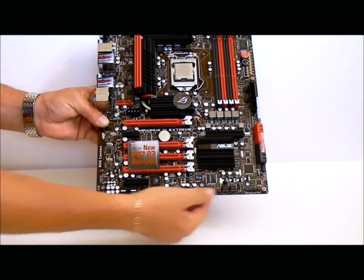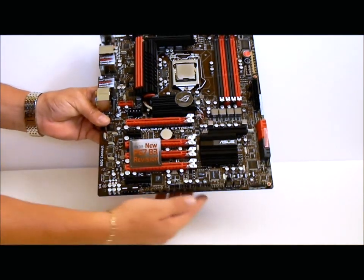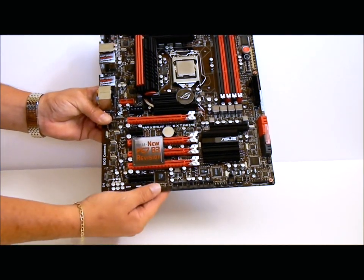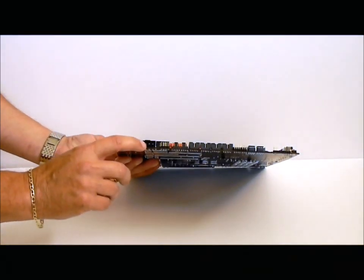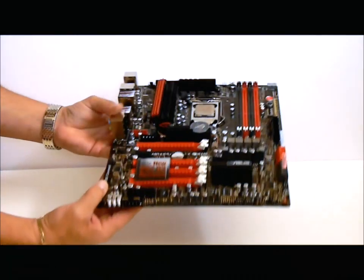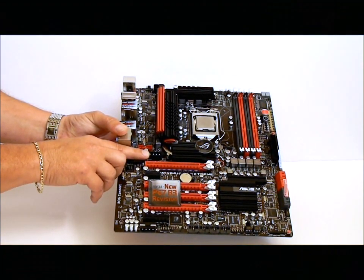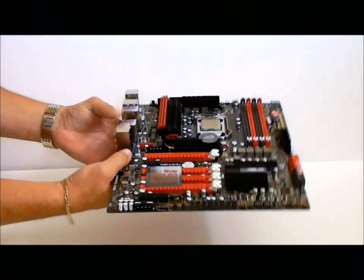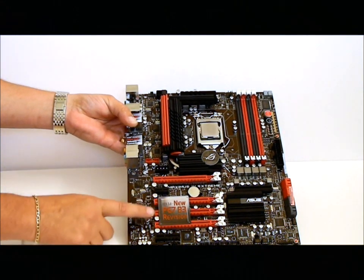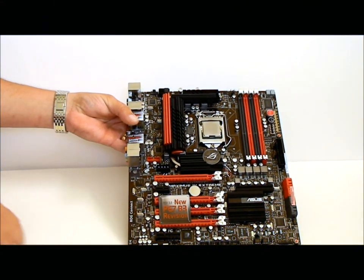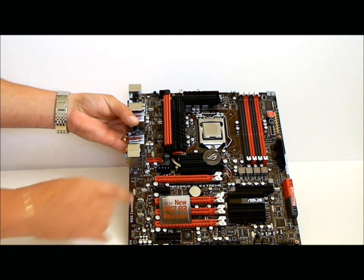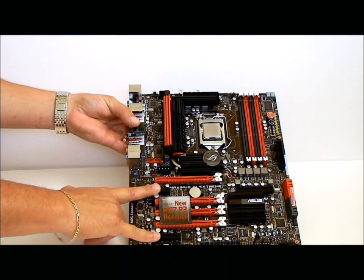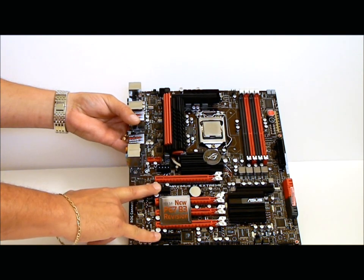Down here are all your connections for your external case, USB, audio, etc. Easy plug on the bottom. Also have one up on the top. We have one, two, three, four PCIe slots. And two PCIe one and a four slot.